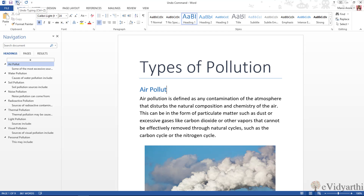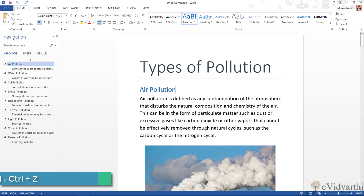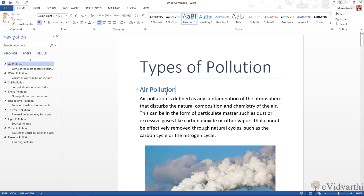I can also use the keyboard shortcut, which is Ctrl+Z. If I click it, you will see that with a single click I can correct the mistake I just made.